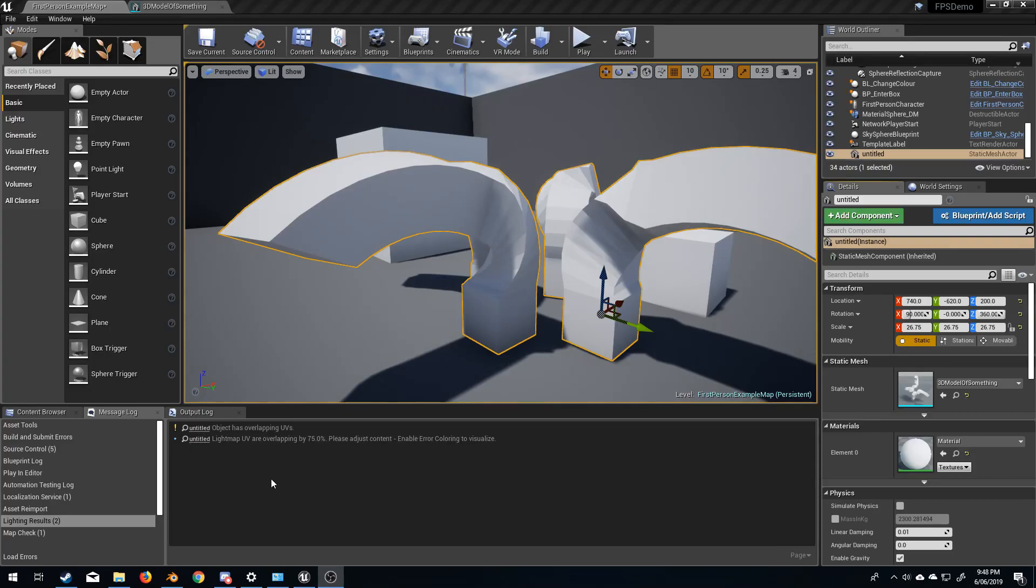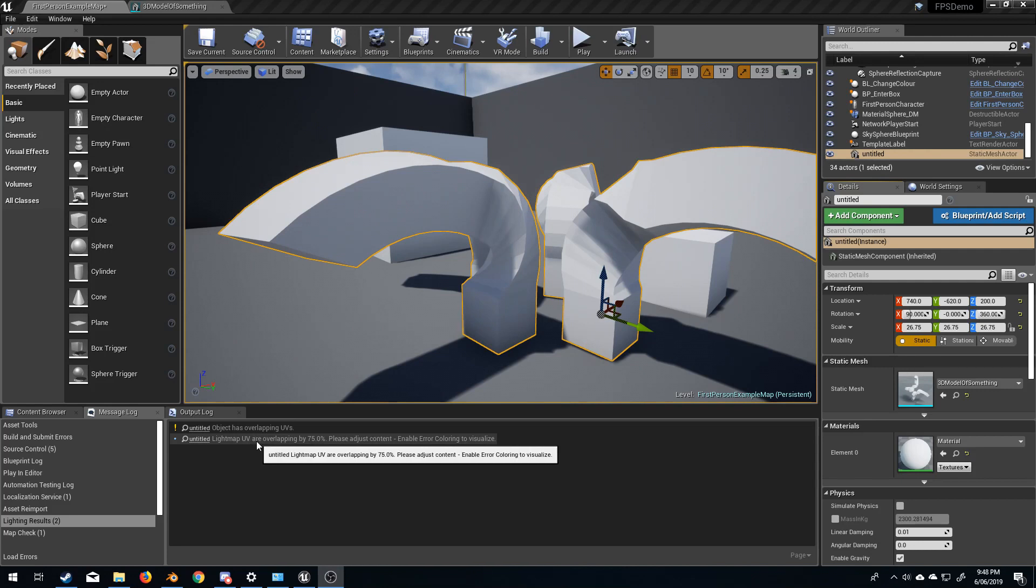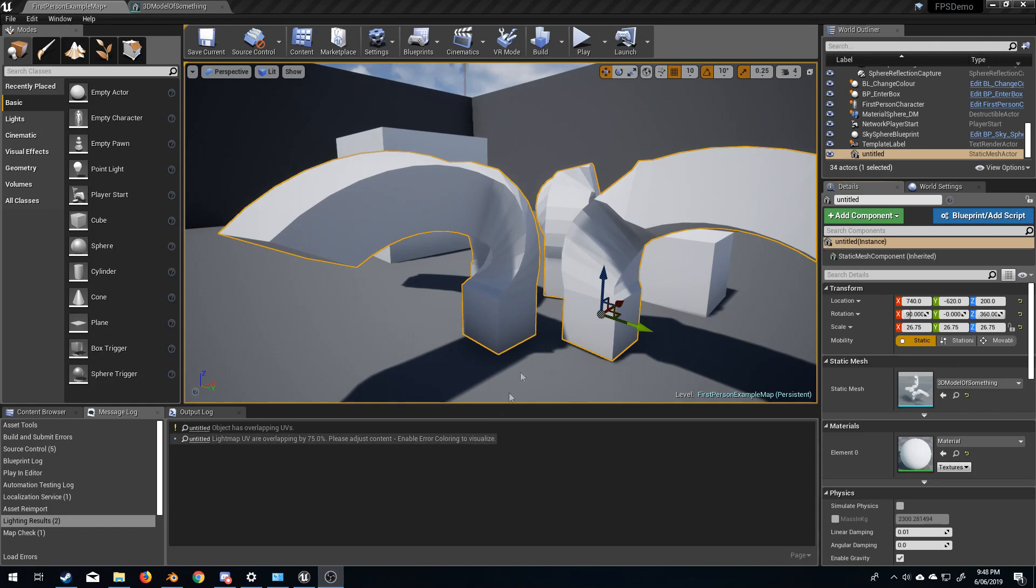Hello, it's Markman from Markman3D and today we're going to be talking about this error: Lightmap UV are overlapped by X amount. Please adjust, enable error coloring to visualize.